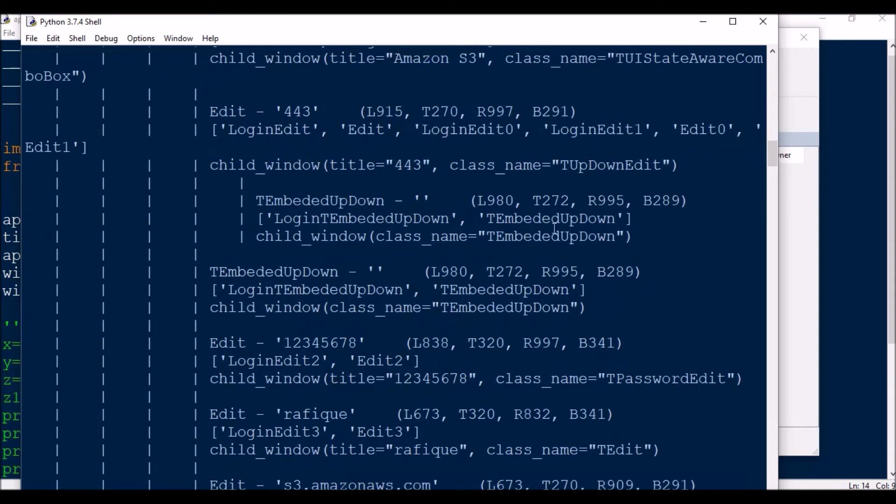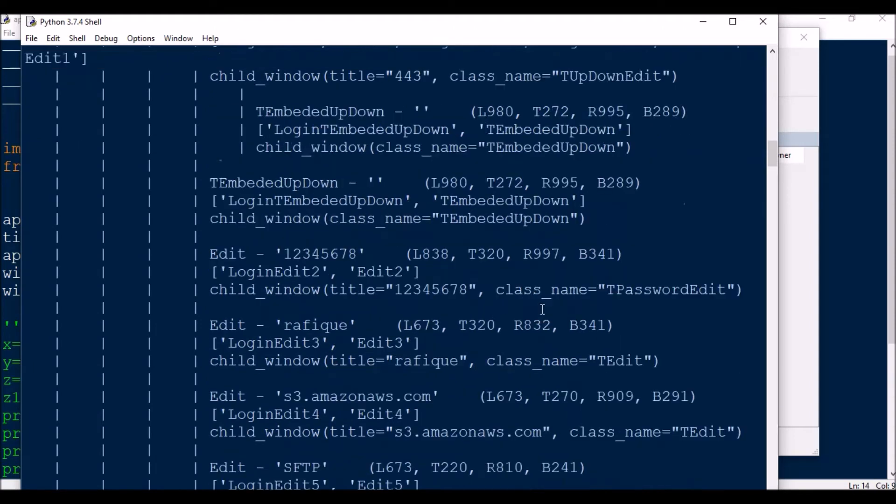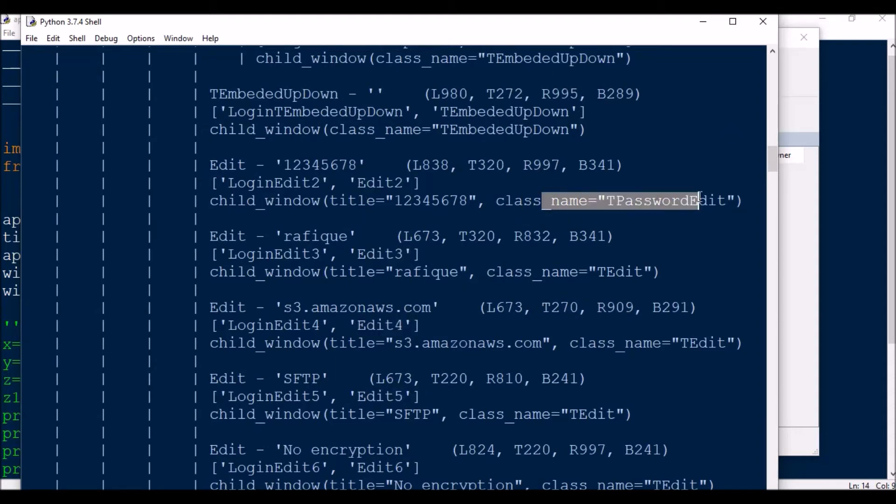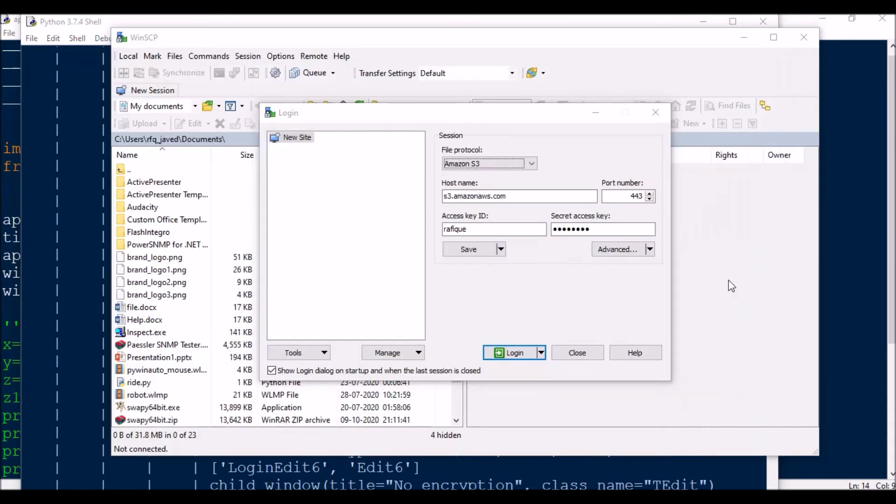If you see Edit4, Edit5, Edit3, Edit2, these are all different edit controls. Edit2 is the password edit.